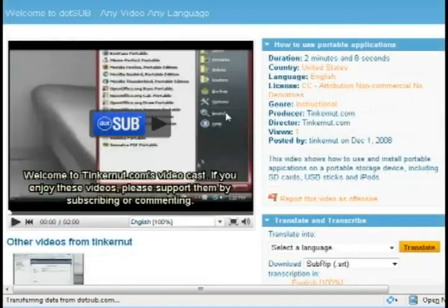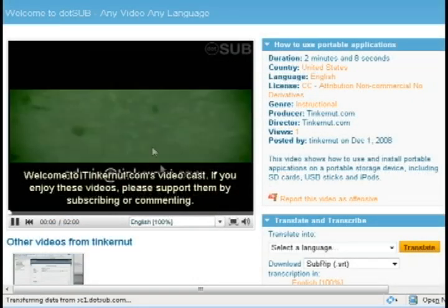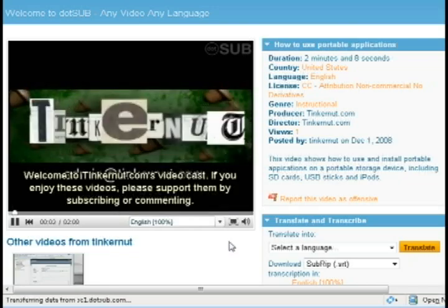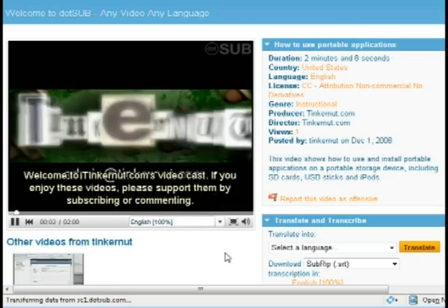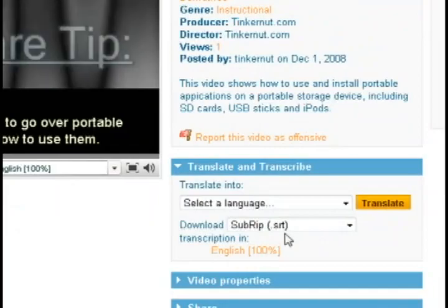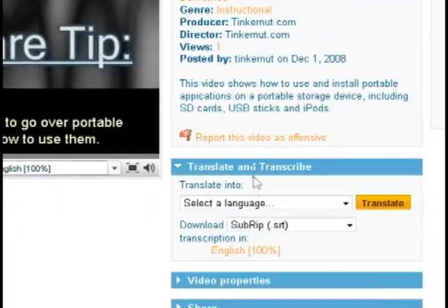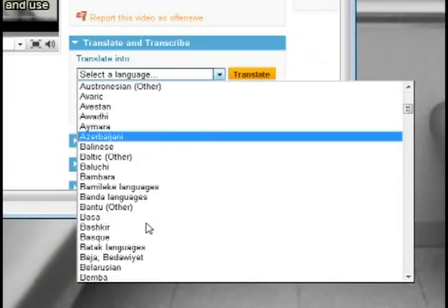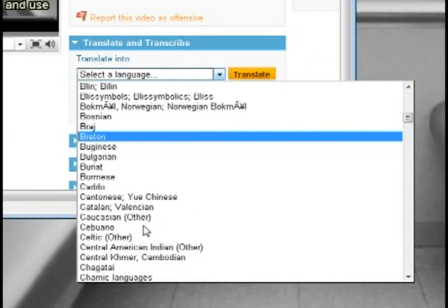So now whenever you play the video it's going to have the subtitles and captions playing right along with the video. And now if you look under the translate and transcribe options it gives you an option to transcribe it into other languages as well.